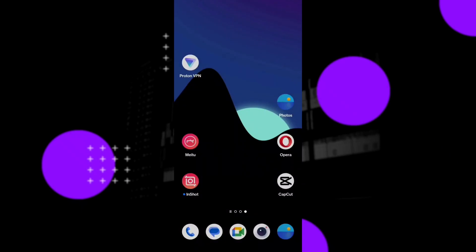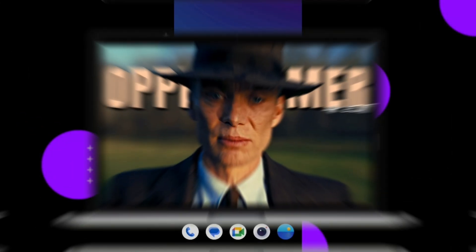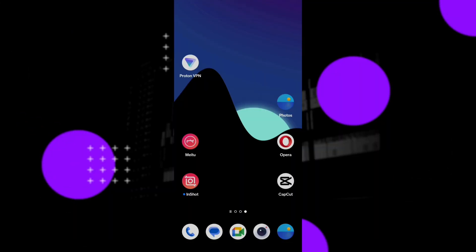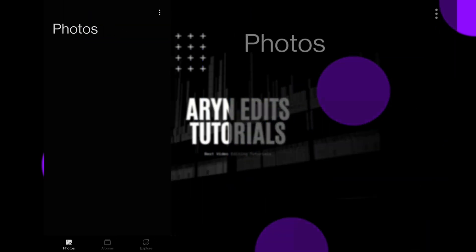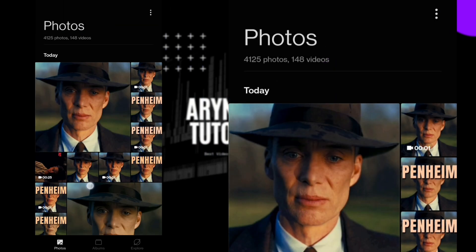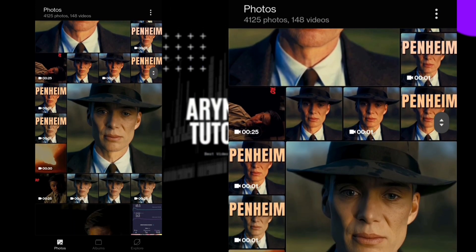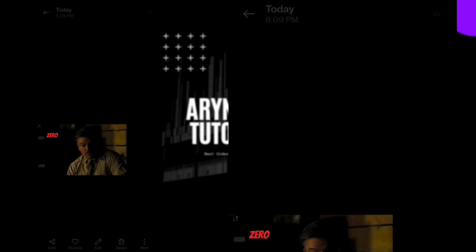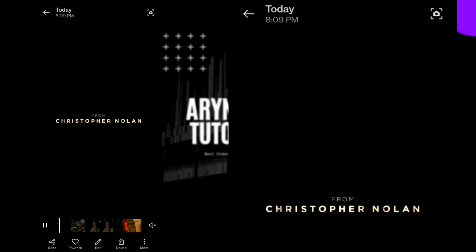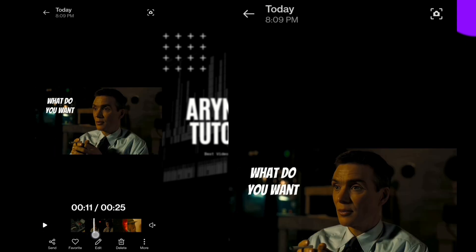Hello guys, today I'll be showing how to make thumbnails like this. First, open gallery and screenshot the image you want from your video.